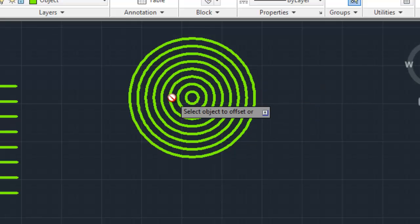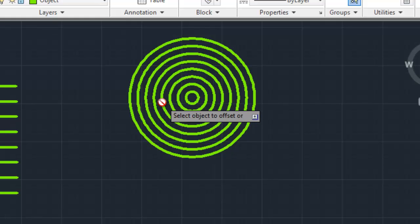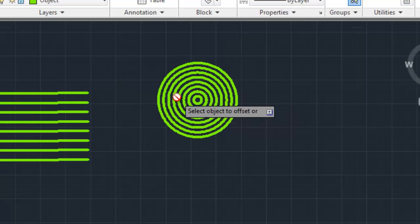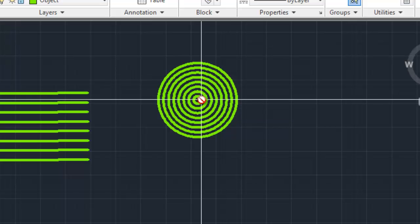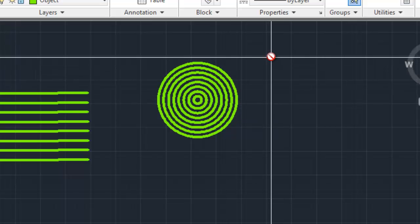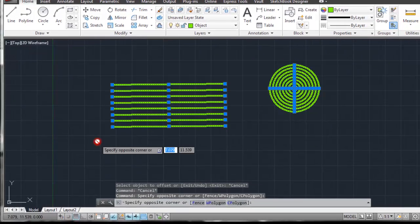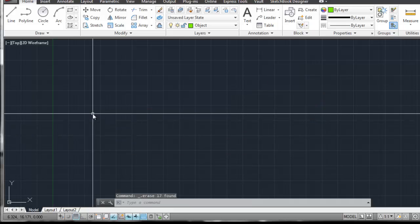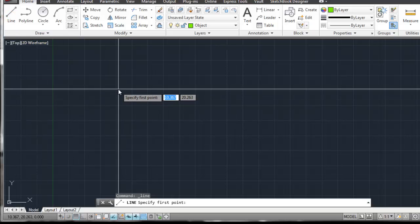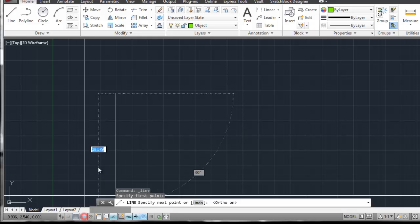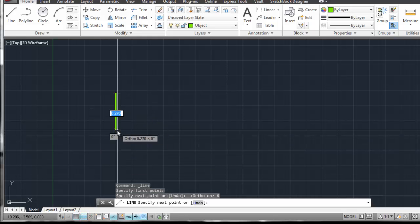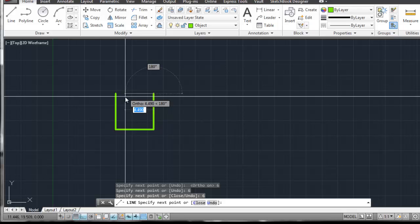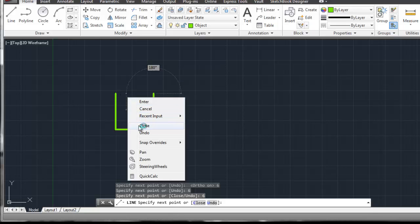This works with any line, arc, circle, or polygon you create. One thing to be aware of is where lines and polylines come into play. I'm going to quit the command, window over everything, and hit Delete to get rid of it all. Then I'm going to draw a square with ortho on — a square that is six inches by six inches.